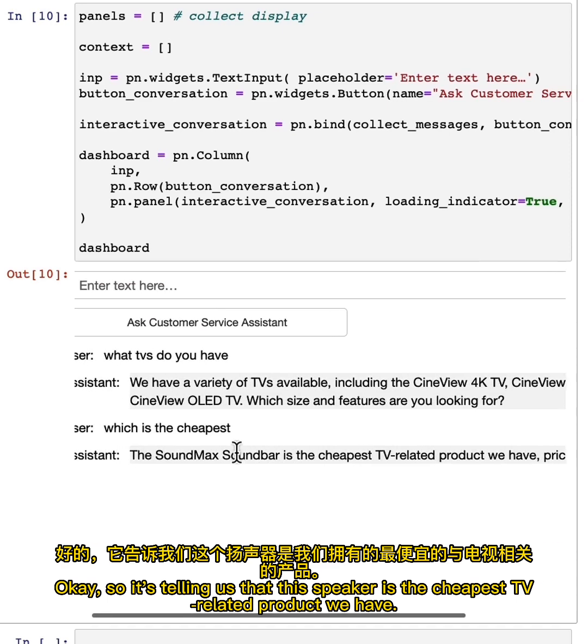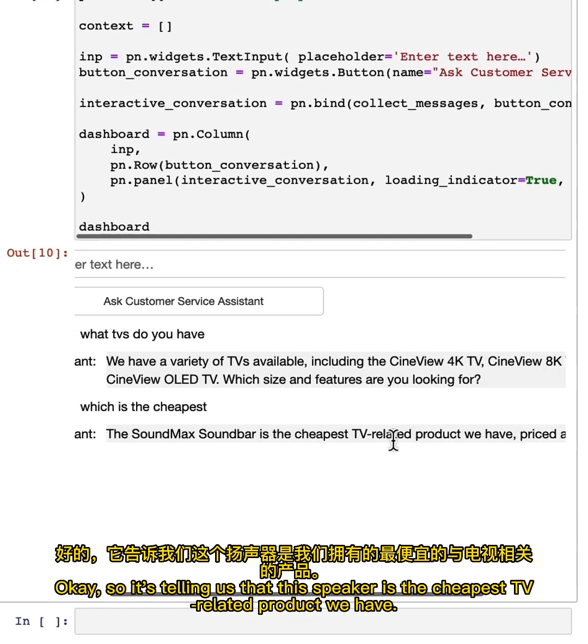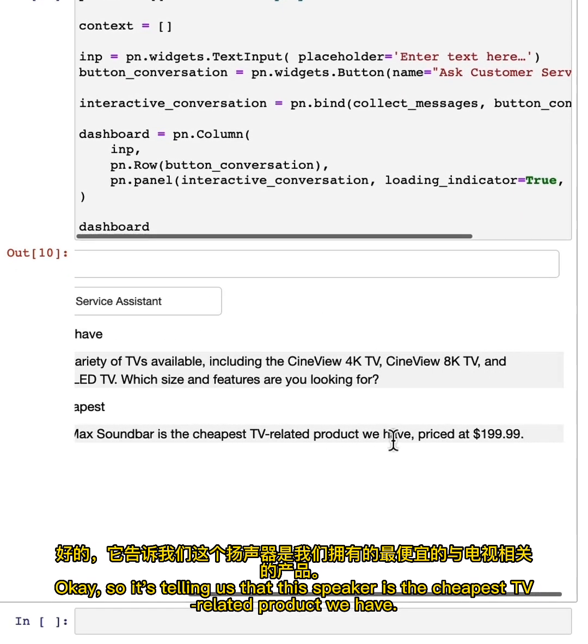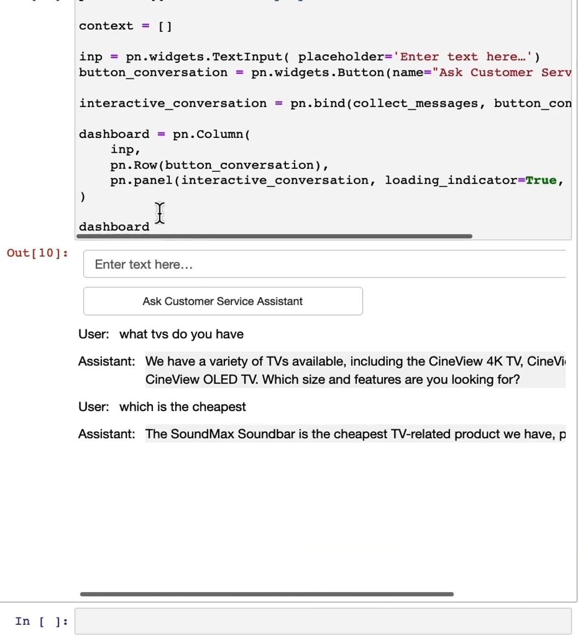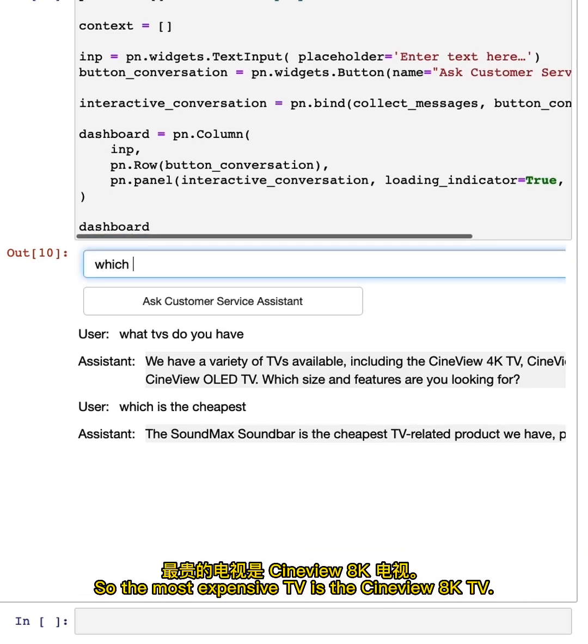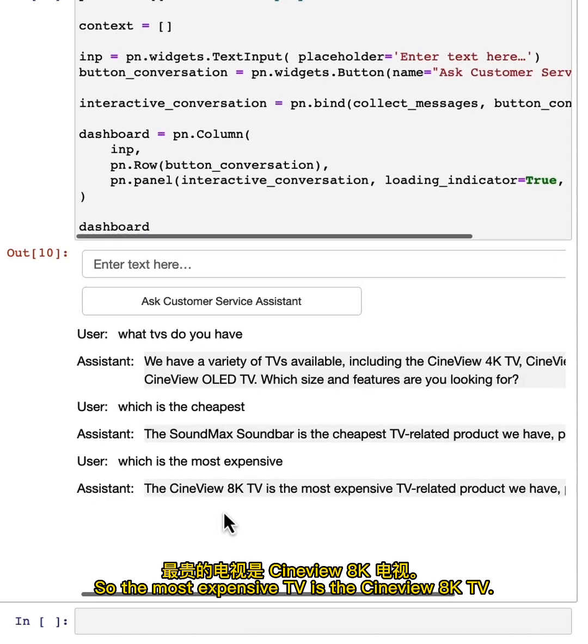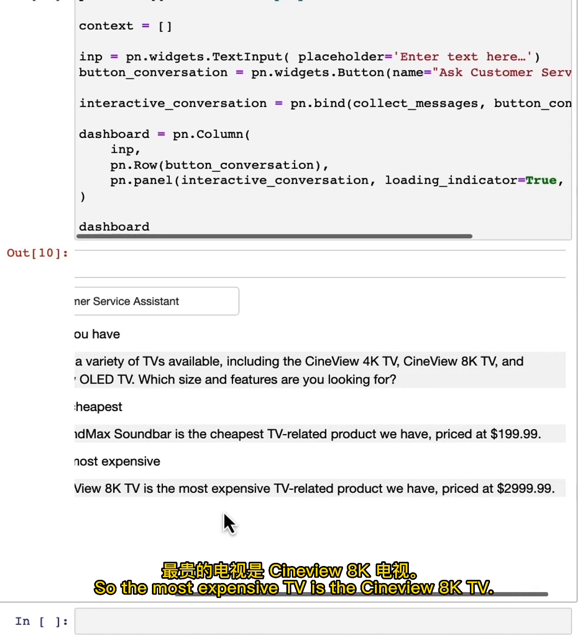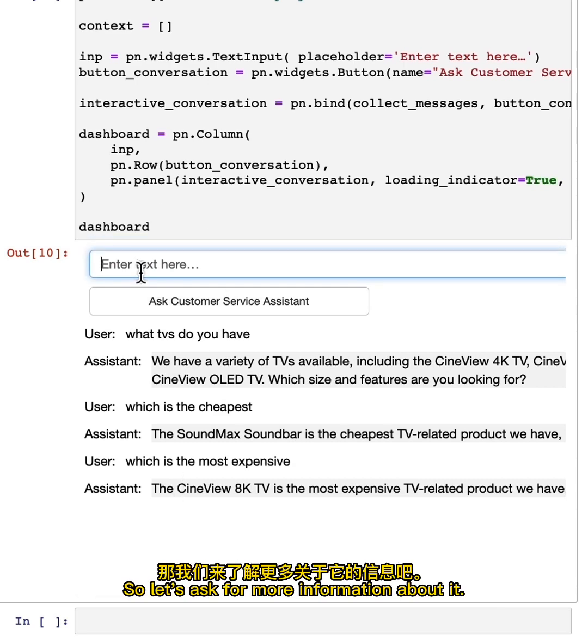Okay, so it's telling us that the speaker is the cheapest TV related product we have. Interesting. Let's see what the most expensive is. So the most expensive TV is the Cineview 8K TV. So let's ask for more information about it.